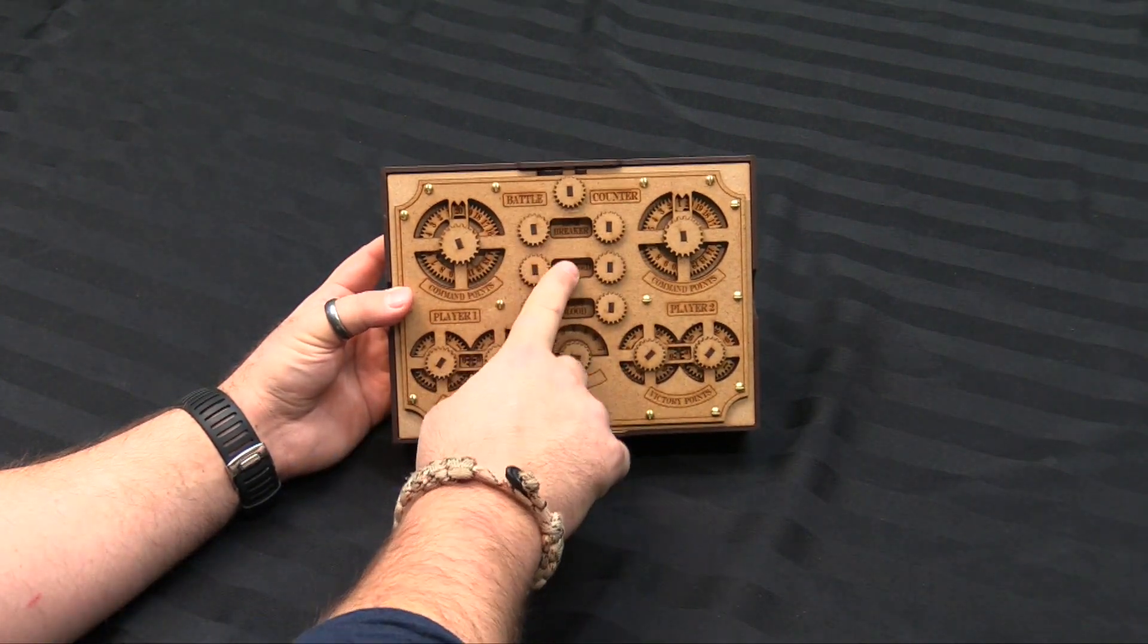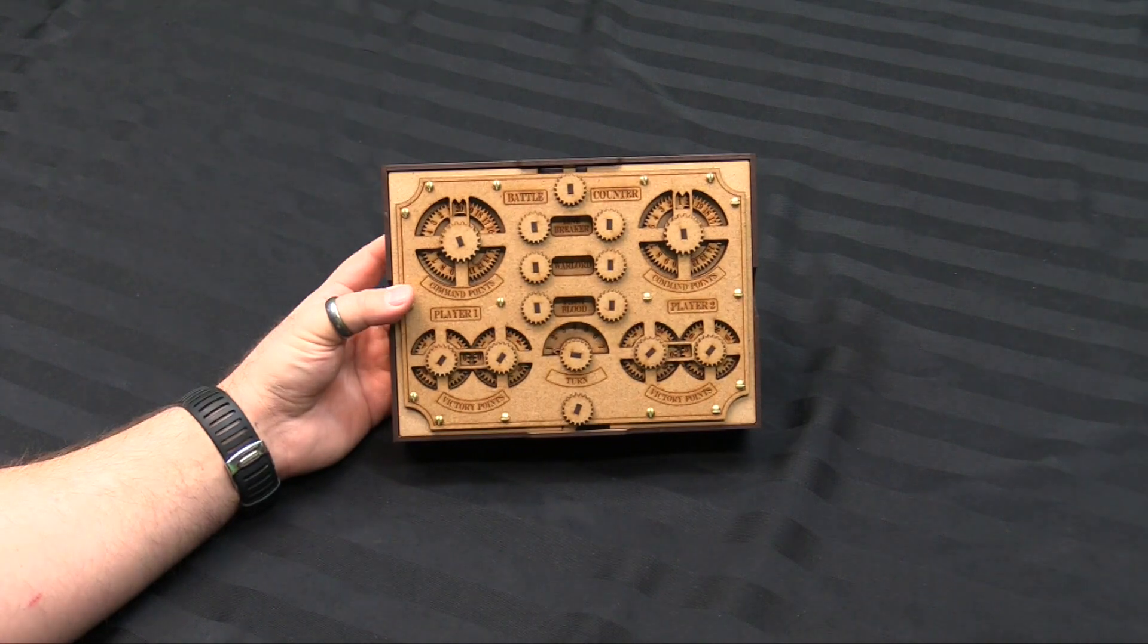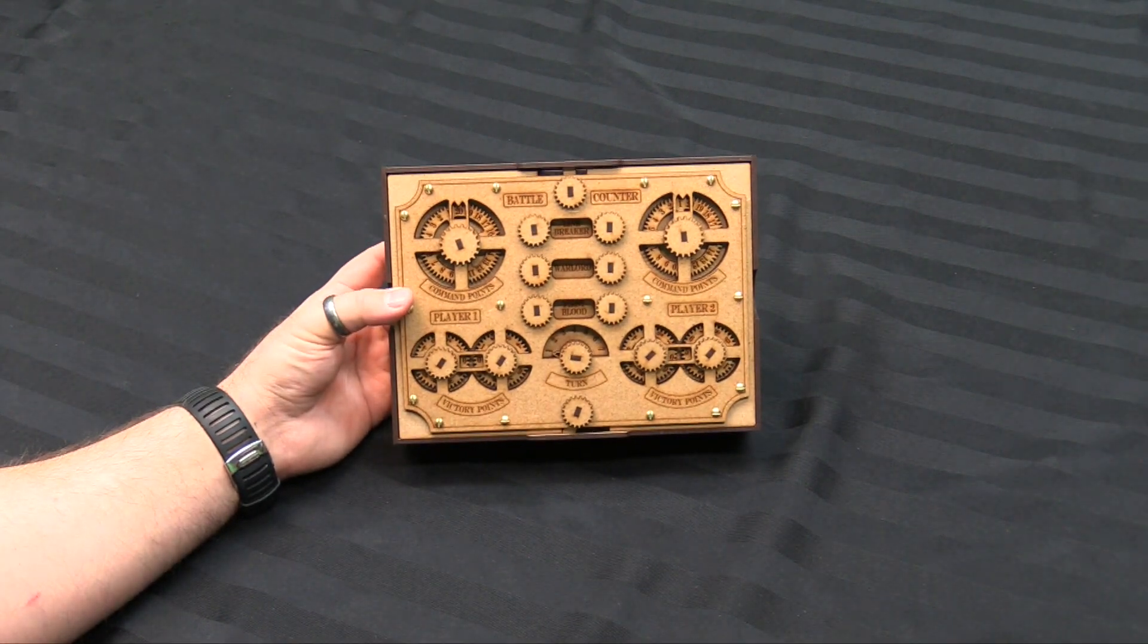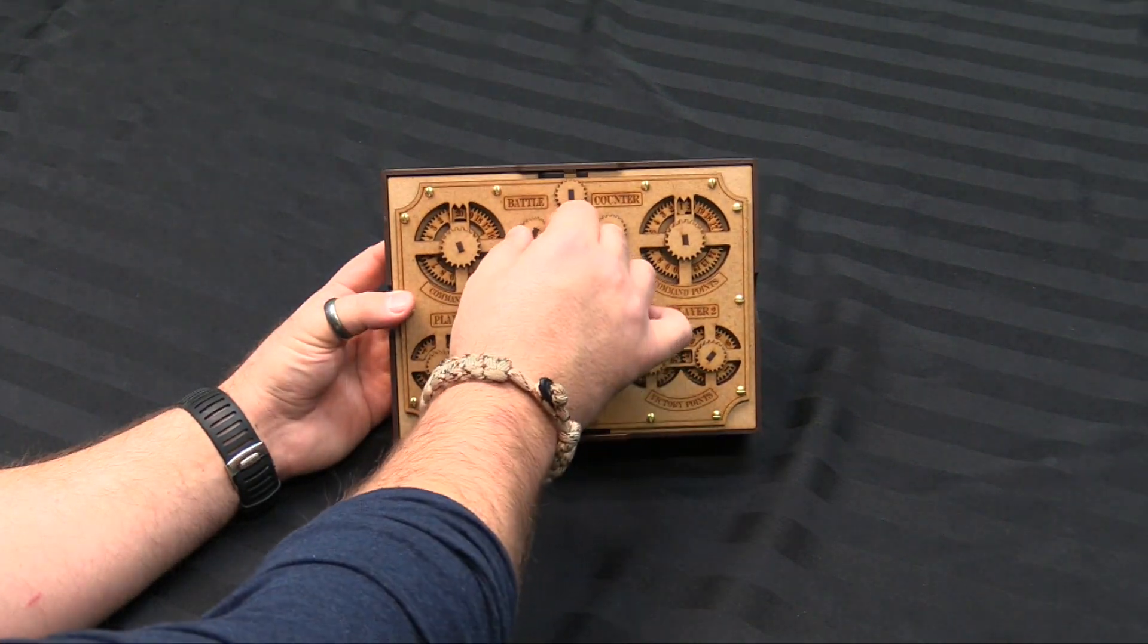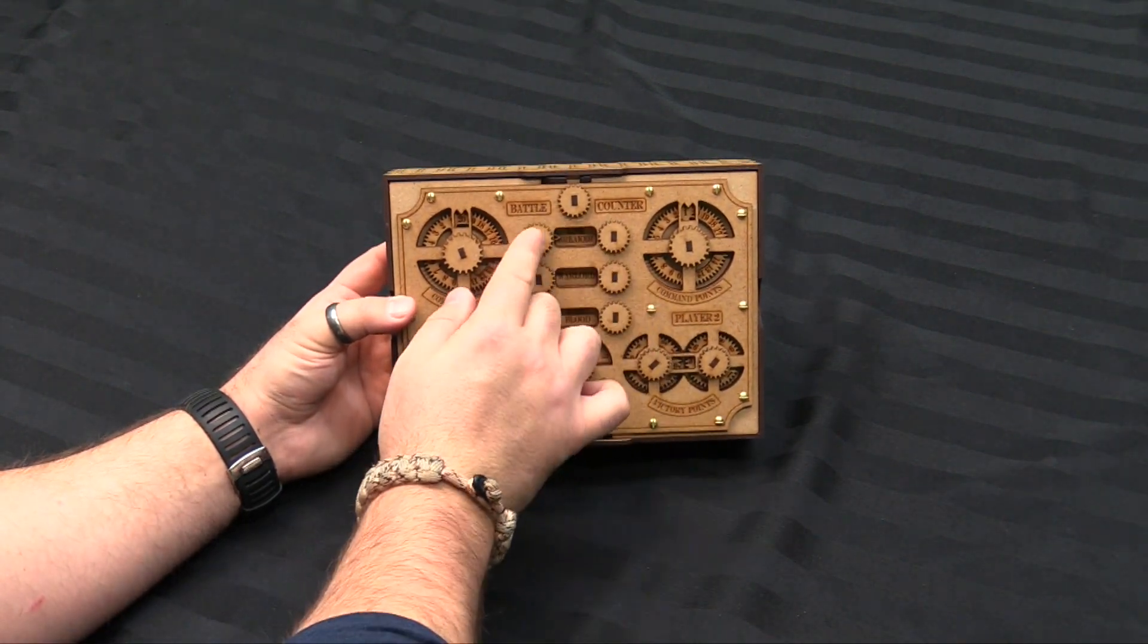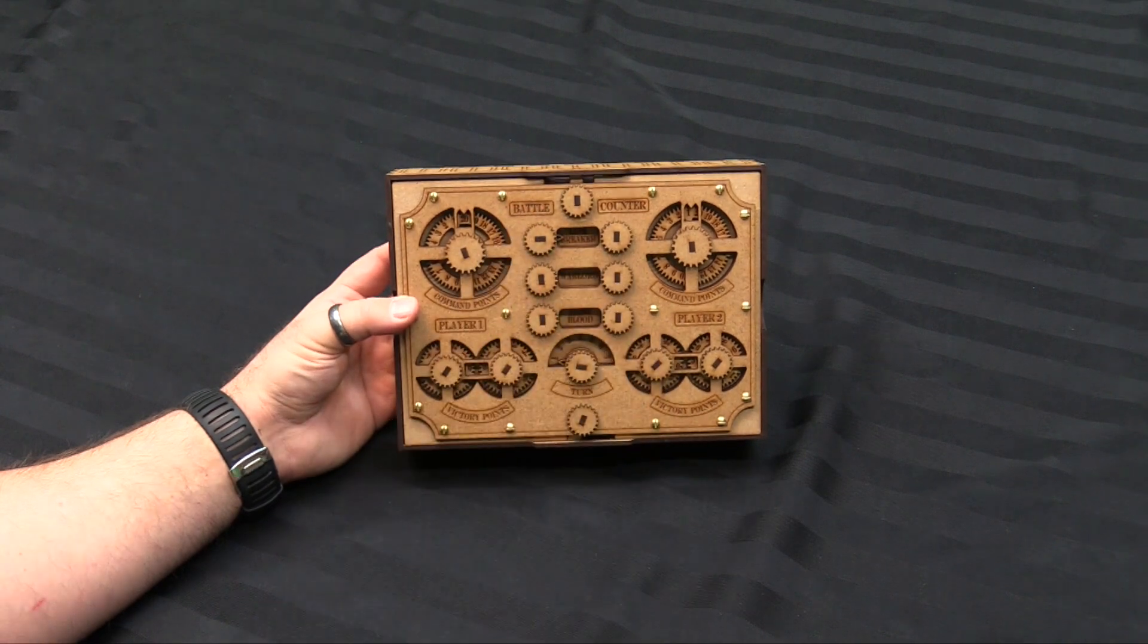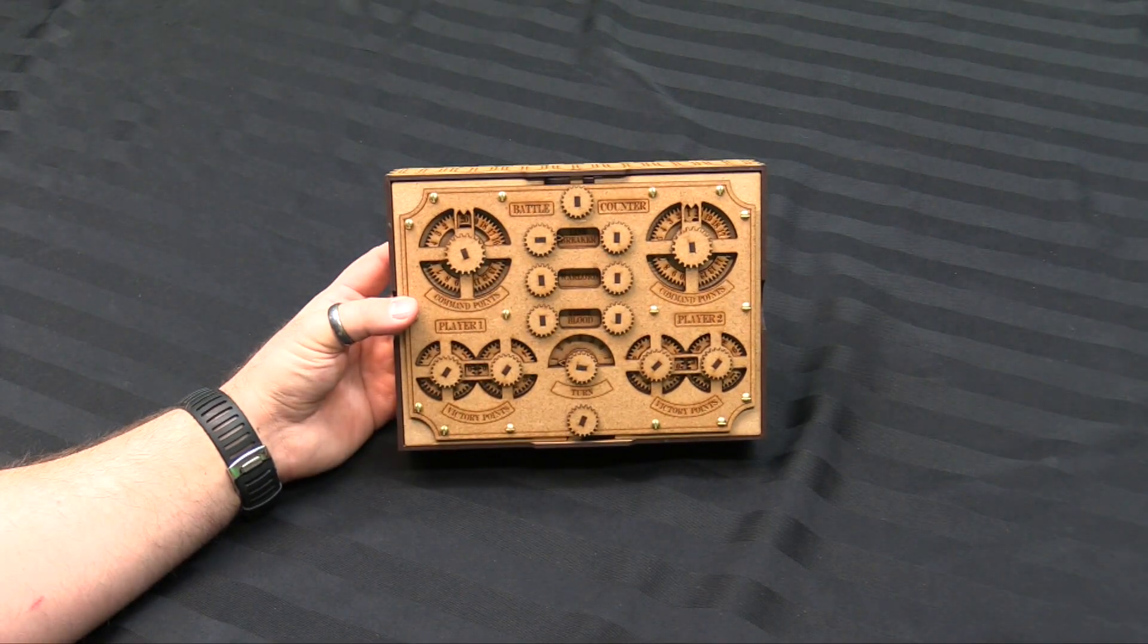And then in the middle here, we have Linebreaker, Warlord, and First Blood for your secondaries. And what happens is if you get one of them, a little arm tabs down, so there's an arrow saying that you have it or not.